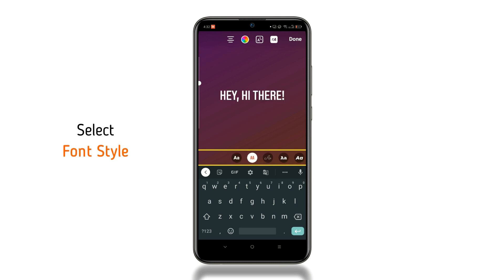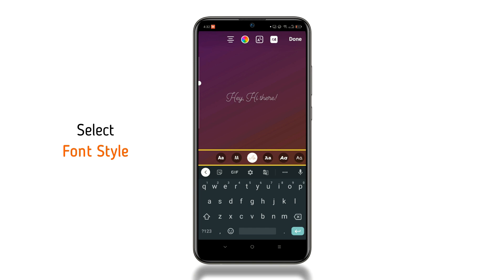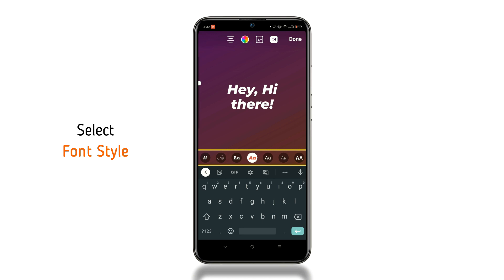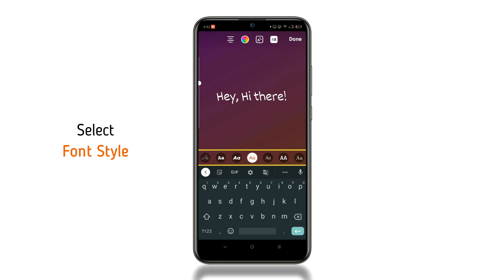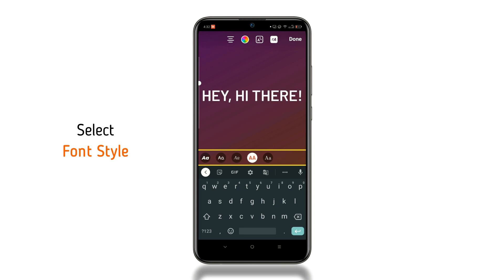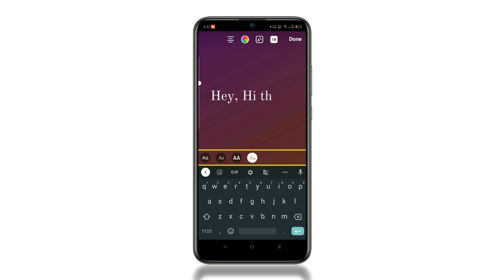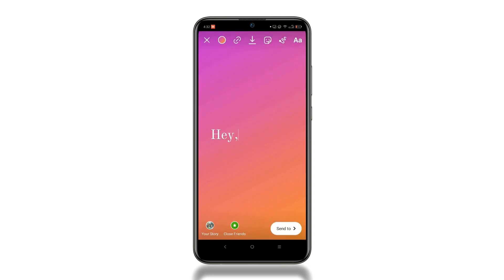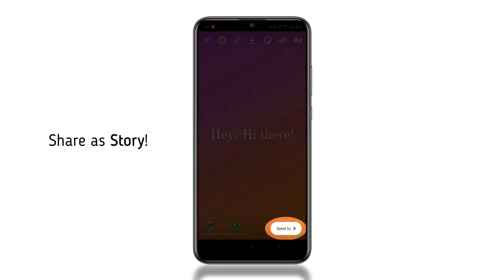Now select your desired font style from the given list of options. We'll select the last font. In the end, just share it with your people, as you normally do on Instagram.